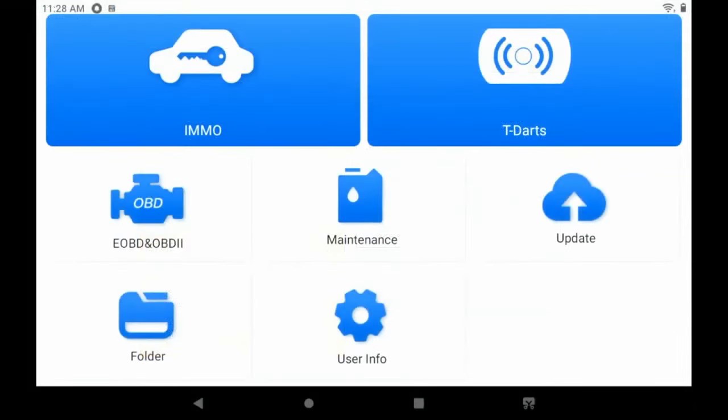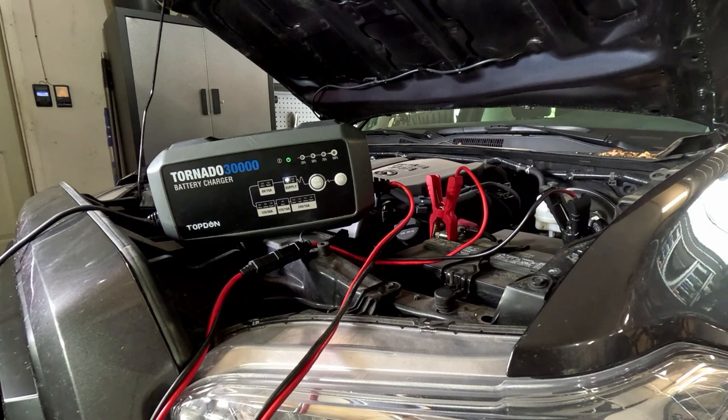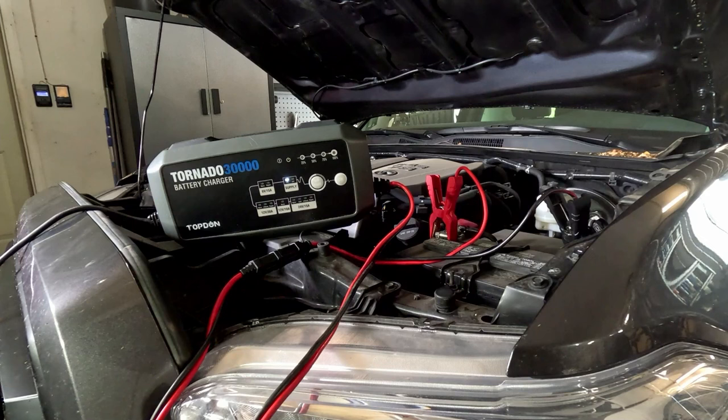So we're going to go to the T-Ninja Pro and we're going to connect it up to the vehicle. However, the first thing we need to do before we proceed with the key programming is we need to make sure that we have a stable power supply. So we've got our Tornado T30000 hooked up to the vehicle here, and we are going to make sure that that holds a stable power supply throughout the duration of our key programming event.